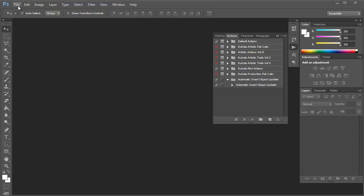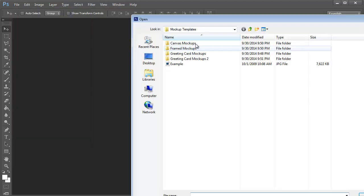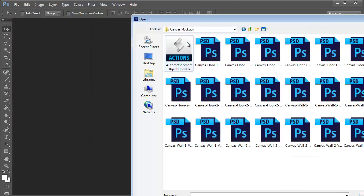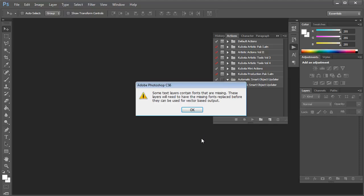I am working on a PC and I have Photoshop CS6 open. I'm just going to click on File and then Browse to the Canvas mock-up templates. I'm going to select this horizontal one as a demonstration.